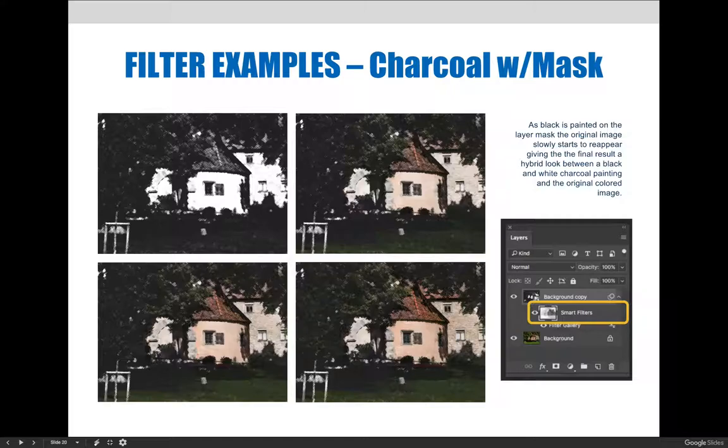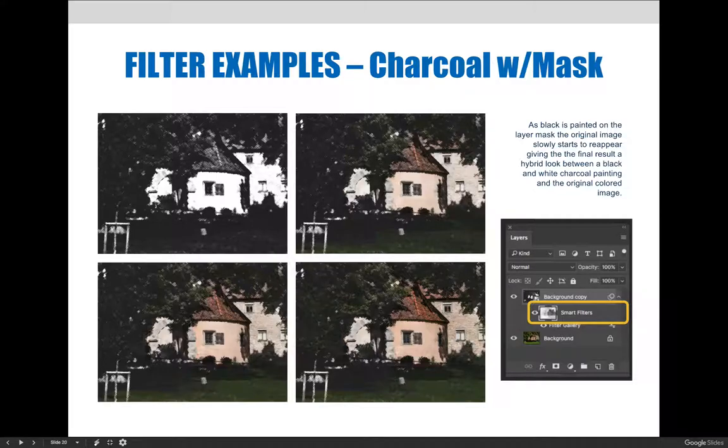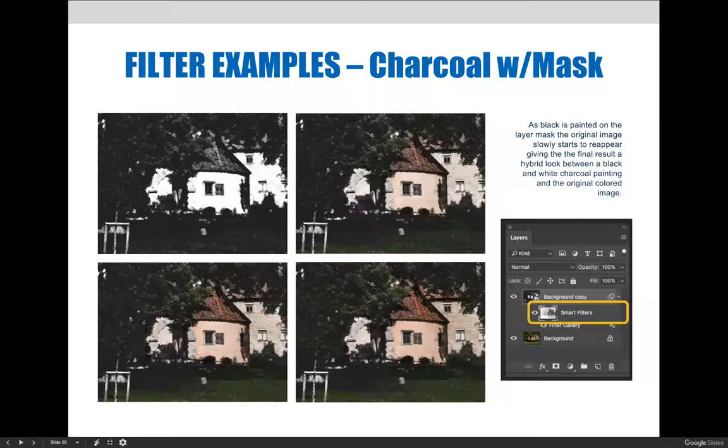In the bottom right-hand corner, it almost looks photorealistic on the buildings, but you can see that the trees and the grass still look like they're hand-drawn. Maybe some combination between the first image and that last image is where it would work best for you.